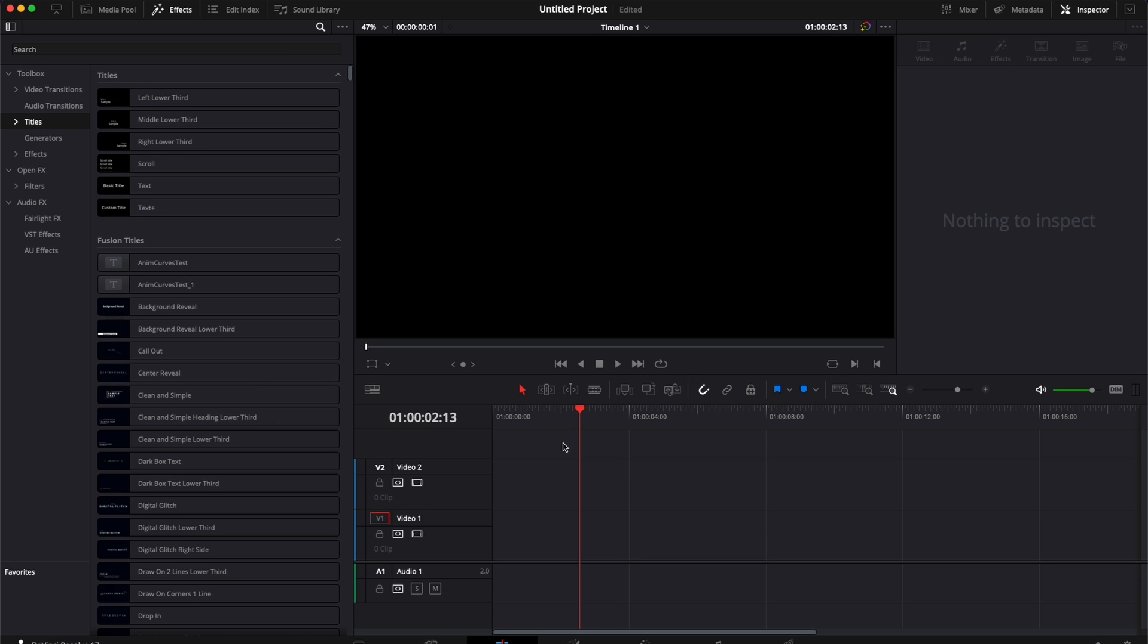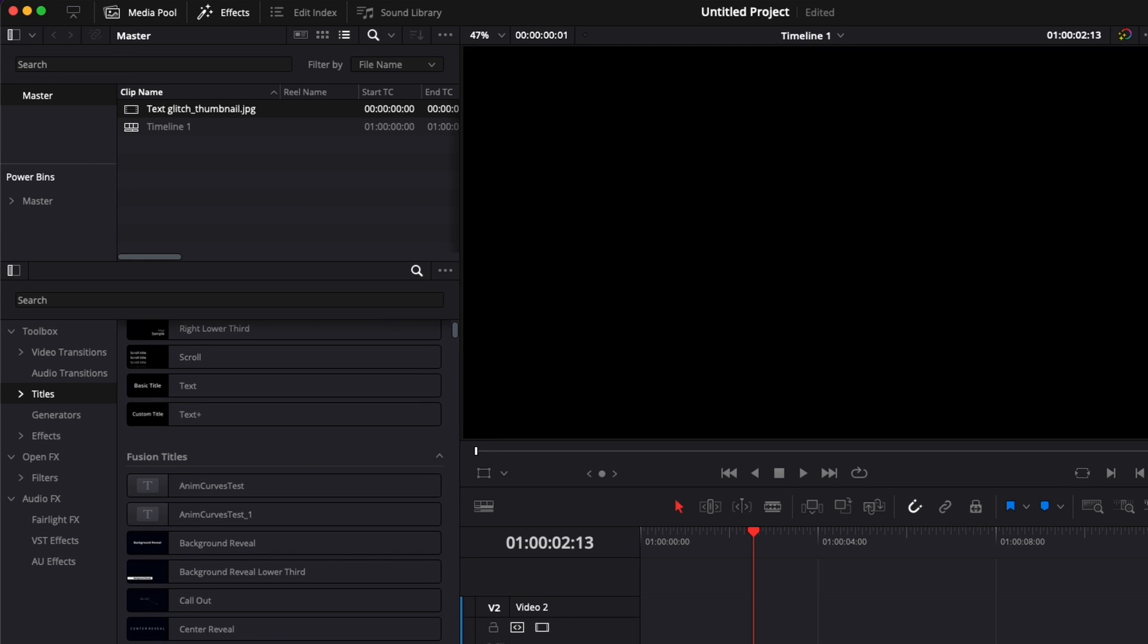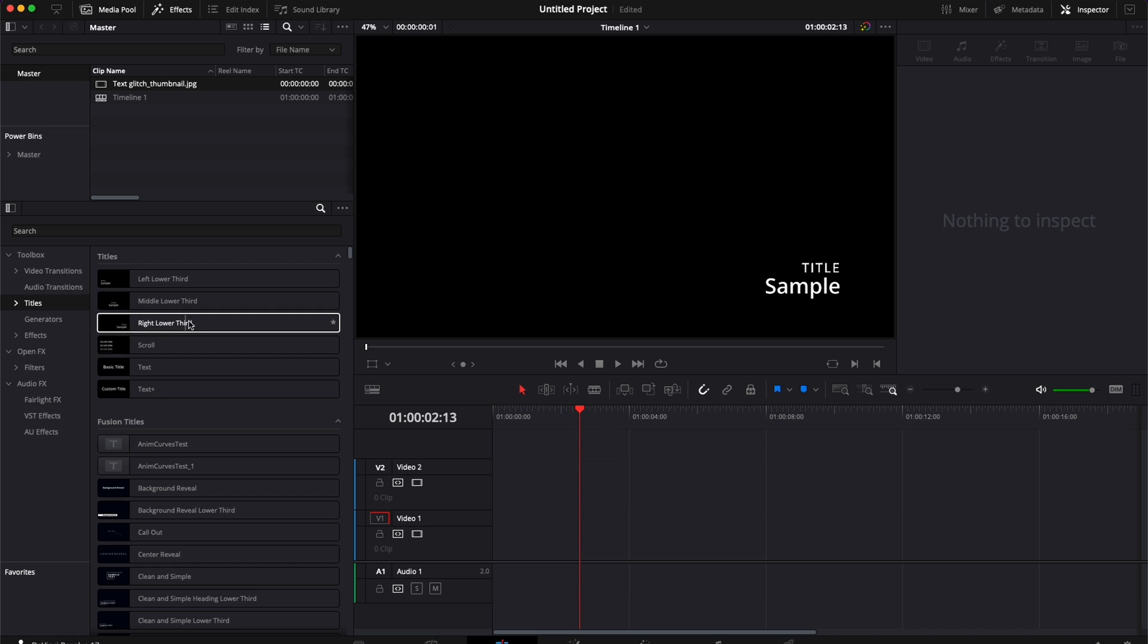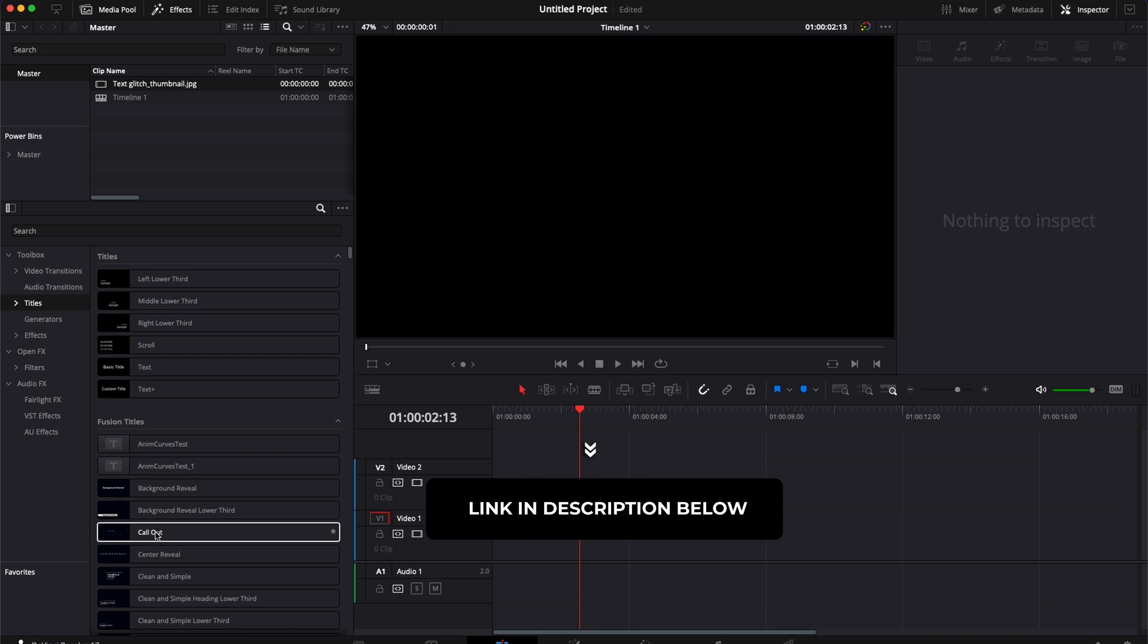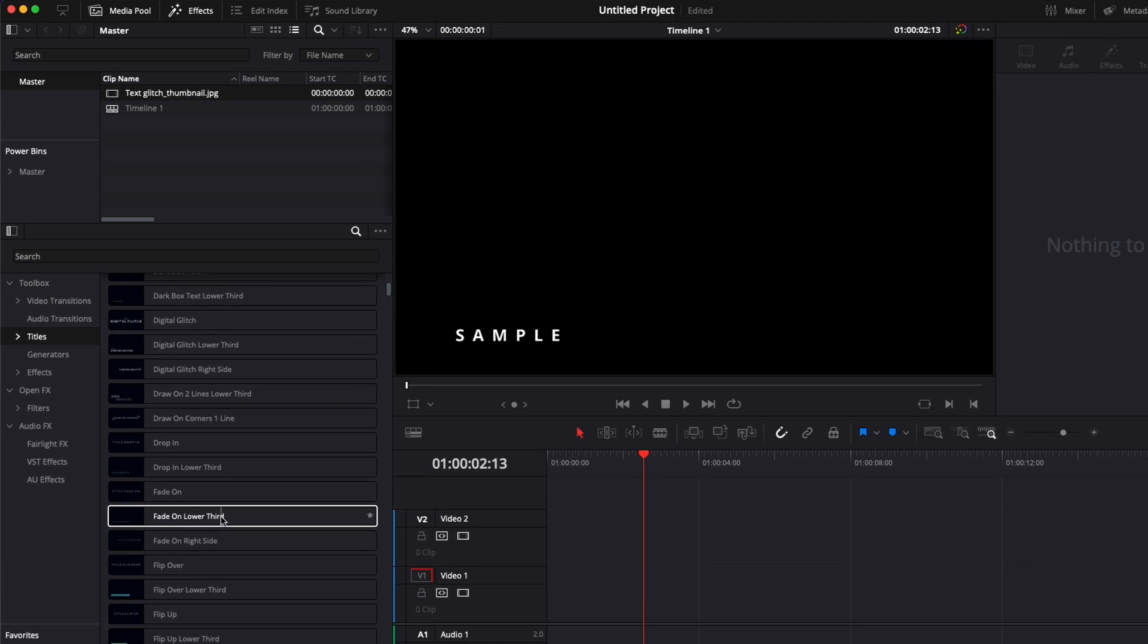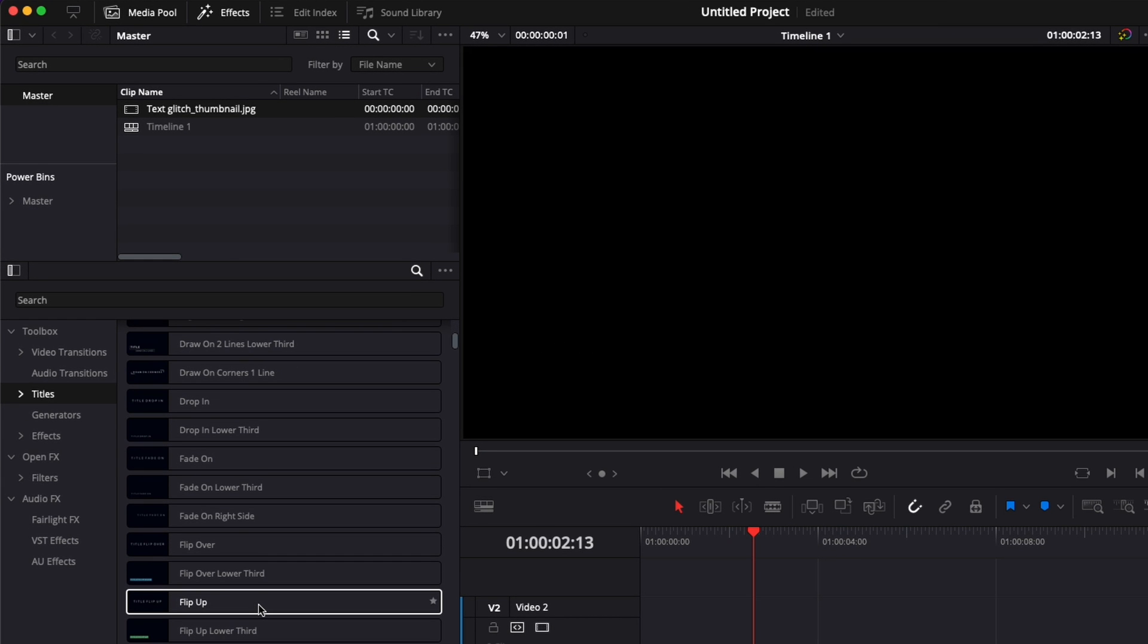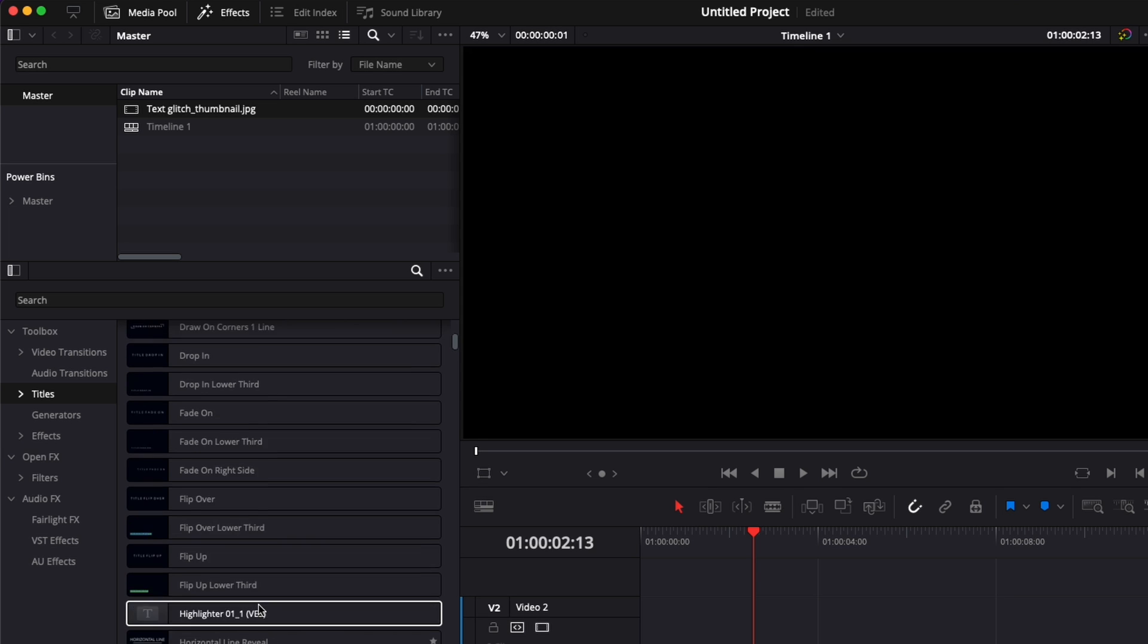Alright, so in DaVinci Resolve right now we're on the edit page and I would like to share with you how to use PowerBins to quickly modify and reuse your titles. I made a video about PowerBin, I'll put a link to it in the description below. But today I would like to focus specifically on how to use them with your title to customize and reuse them because that's a question that I get a lot and I think it will solve a bunch of problems for people.